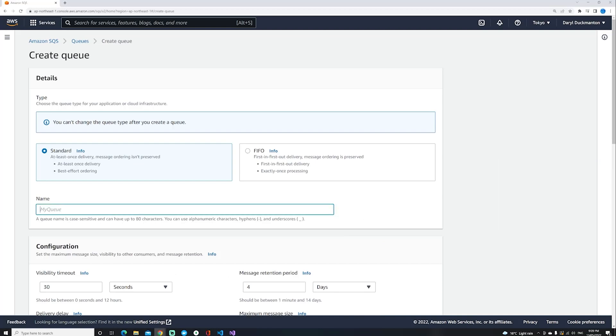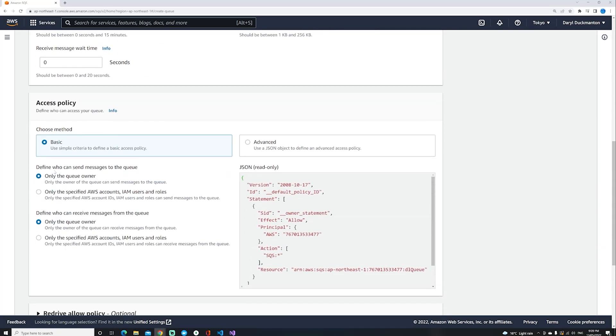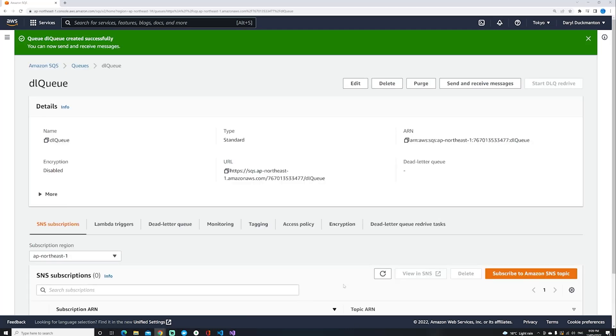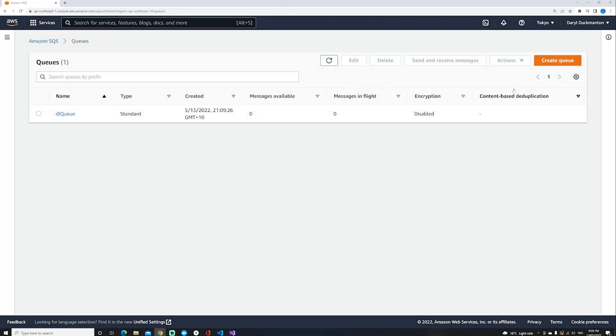I'm just going to give it a name dlq and then leave the defaults all the same and go create queue.